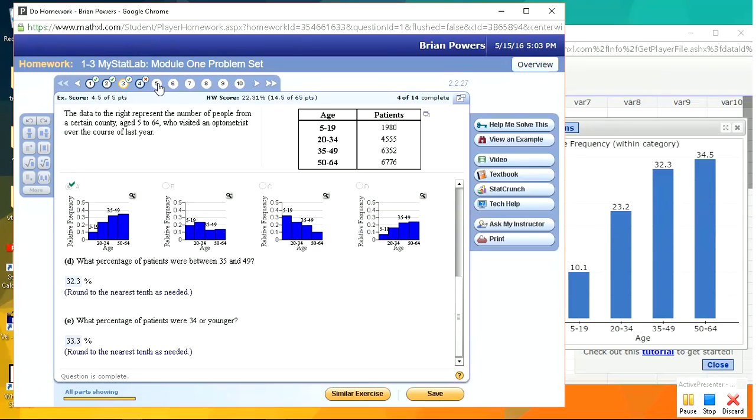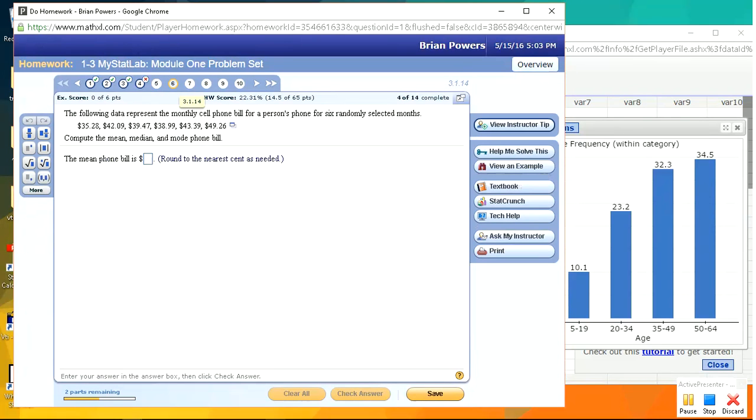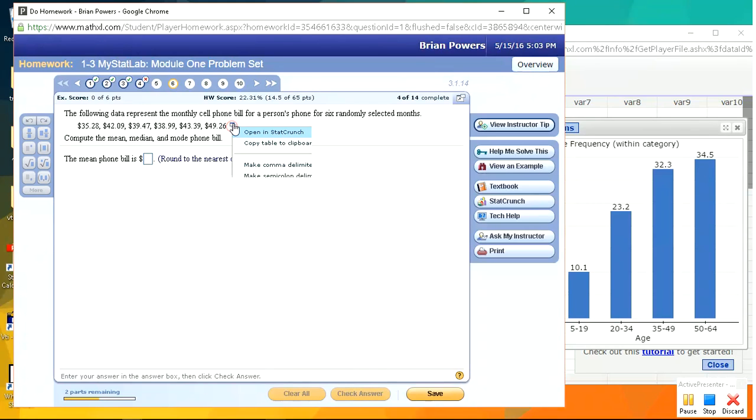All right, so let's see. That's easy. Okay, this is good. So we want to calculate mean, median, and mode for this set of data. So I'm going to show you how to do that easily in StatCrunch.